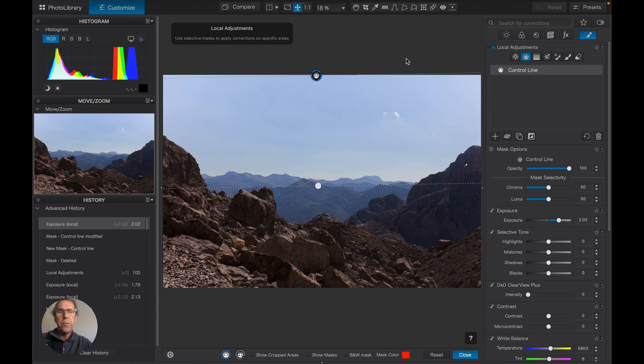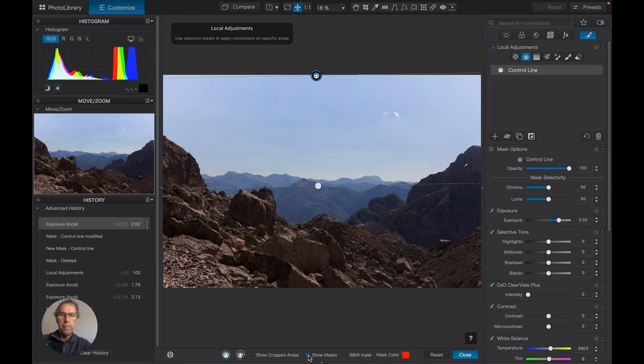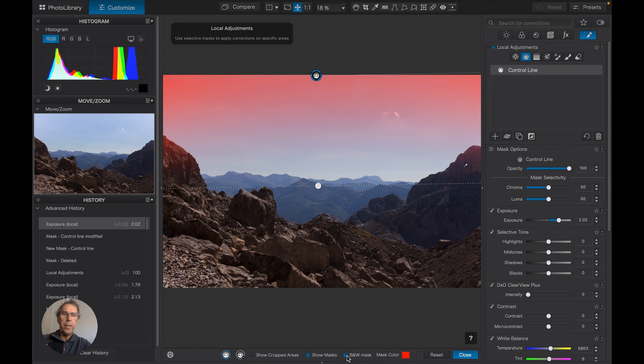This is getting us a lot closer to where we want to be. Now we can get closer still, so let's turn this mask back on. Let's turn the black and white on so we can see much more clearly these changes I'm about to make.